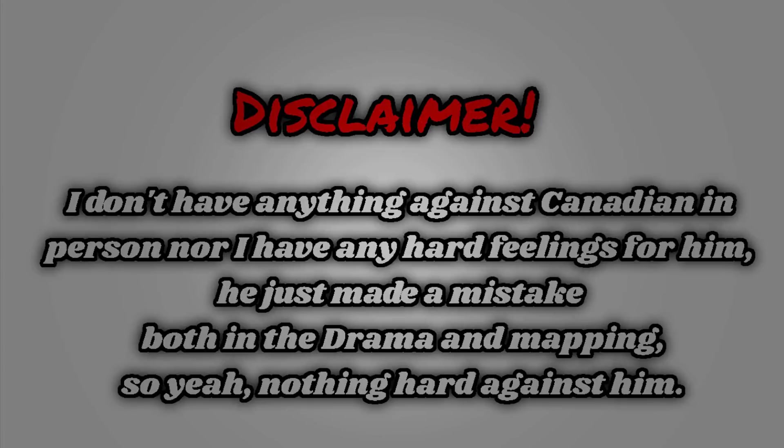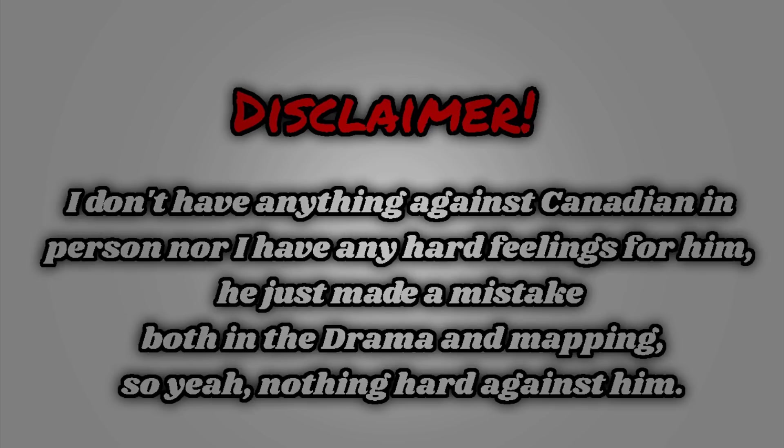Quick disclaimer, I don't have anything against Canadian in person, nor do I have any hard feelings for him. He just made a mistake both in drama and mapping. So yeah, nothing hard against him, just thought I would make this video on him.